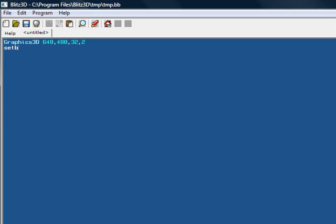We need to set the buffer to the back buffer like so. All this really does is it means that we're drawing to the back buffer. I'll explain more on that in a minute, but we need to create a...